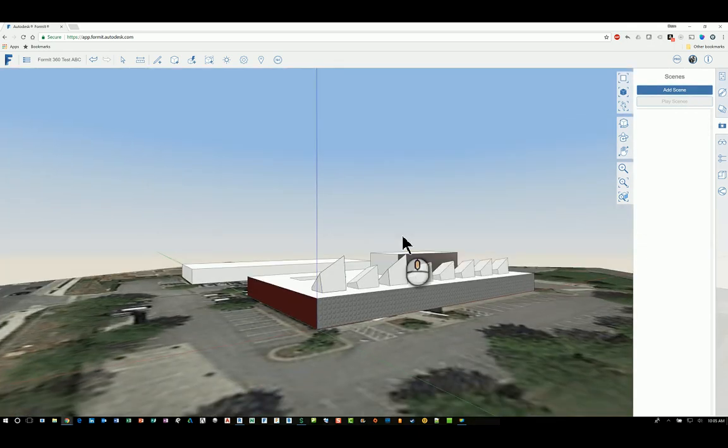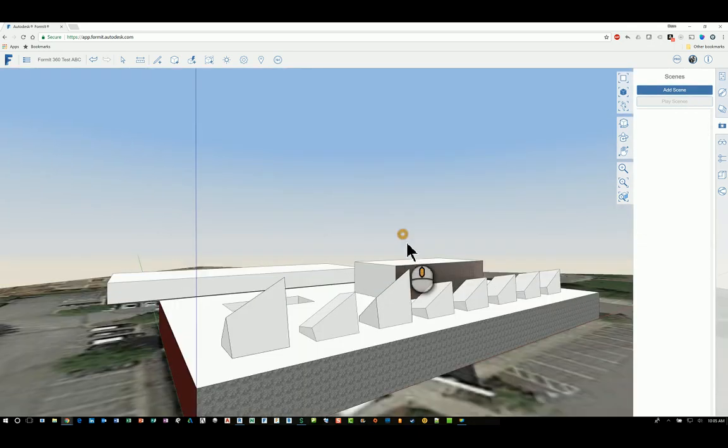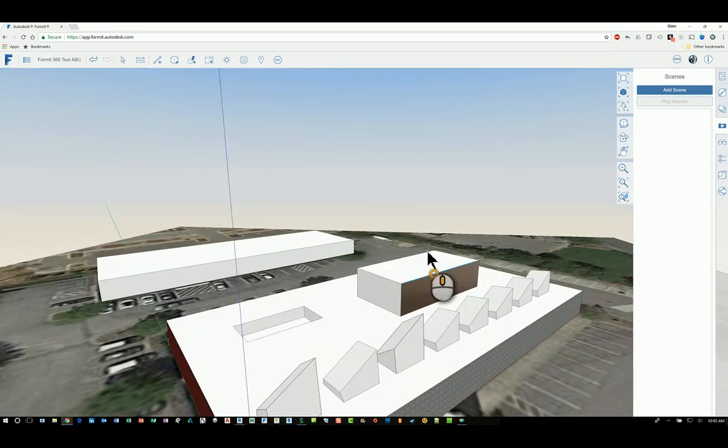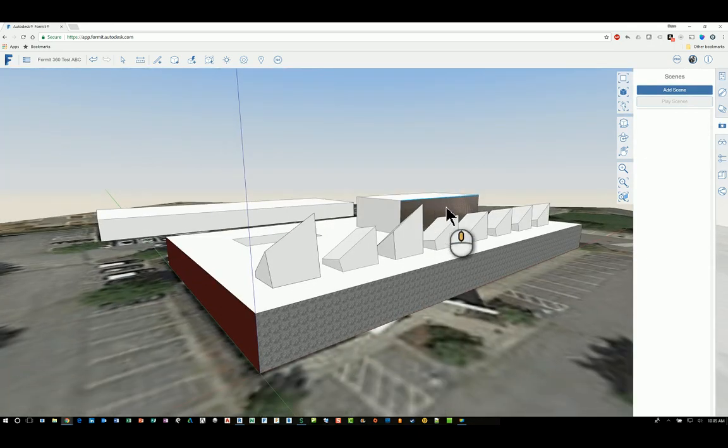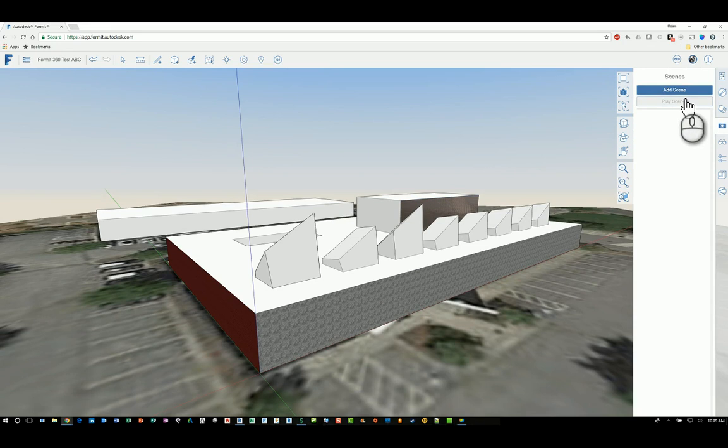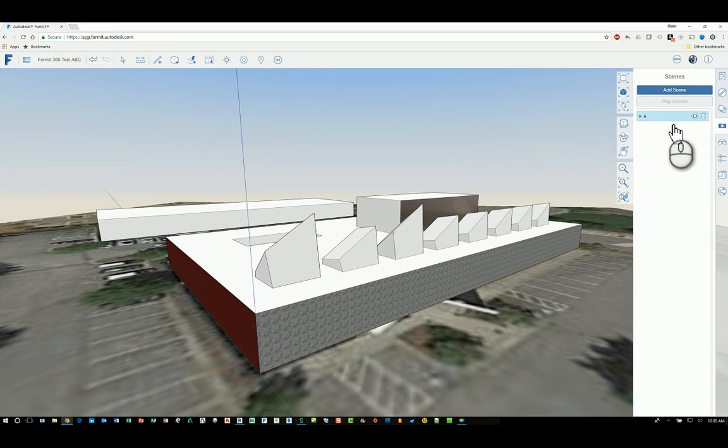The way it functions is you want to set up the view the way you like initially, like this, and then click Add Scene. It captures it and asks you to give it a name. We're going to just call it A, hit Enter, and I'm done.